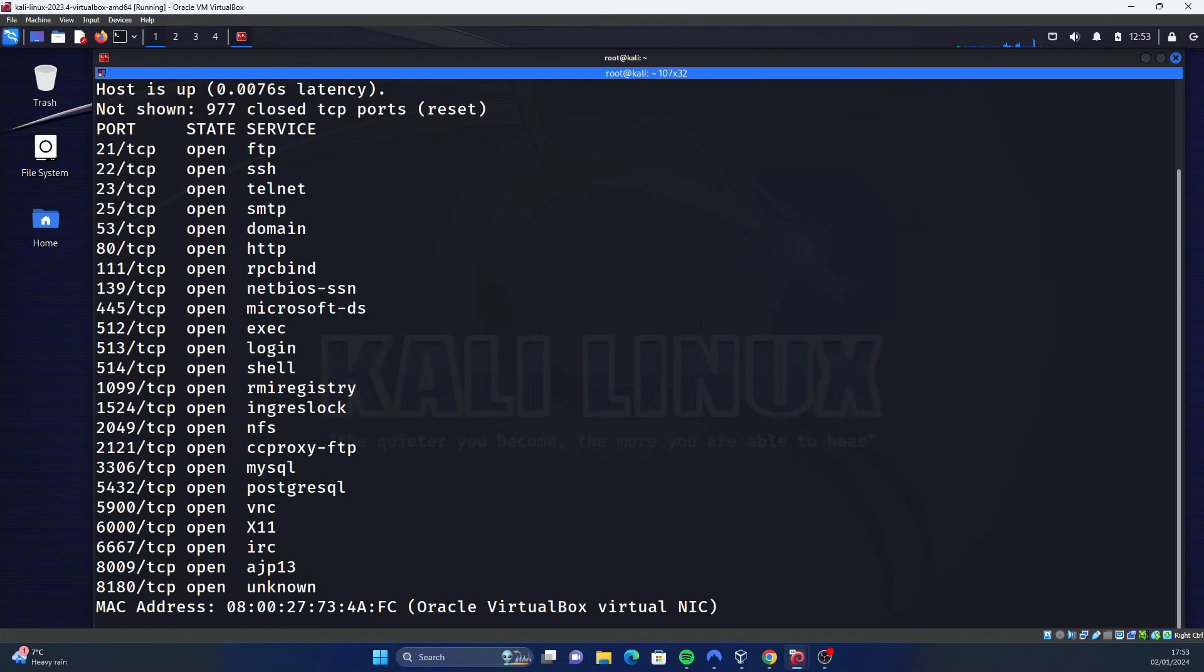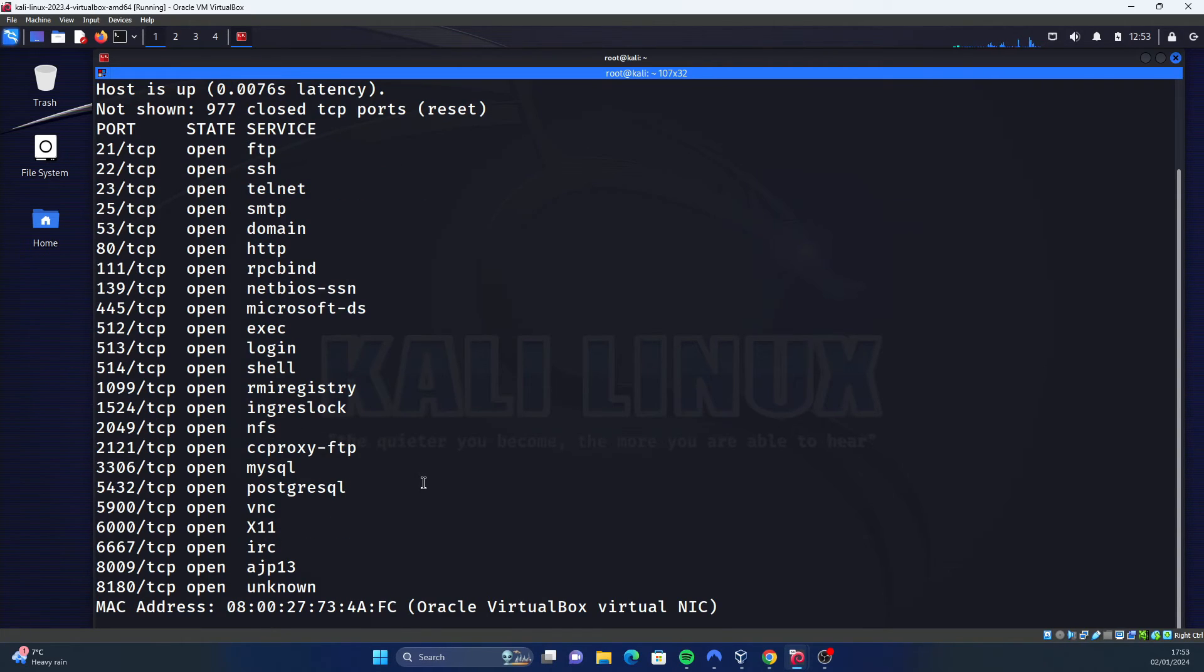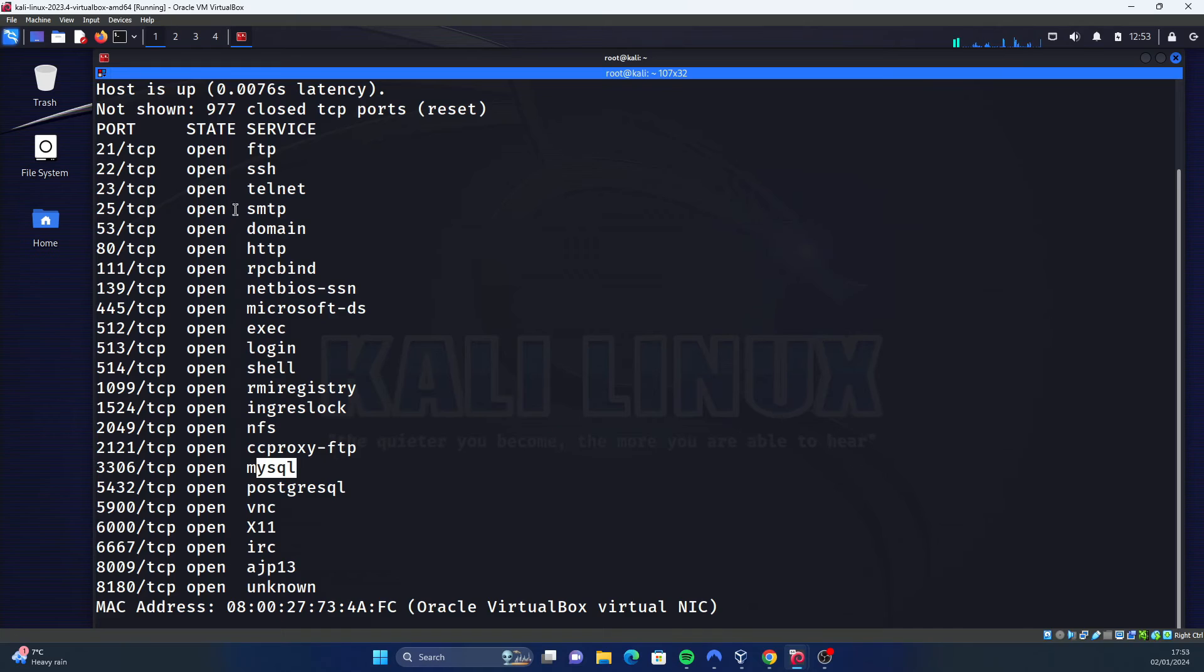There we go, so it's obviously worked. It's going to say the ports and what services are running. As you can see, the difference between this one and the other one is that we don't know what SQL version is running, we don't know what version of the FTP server is actually running. You can see FTP on port 21 here.